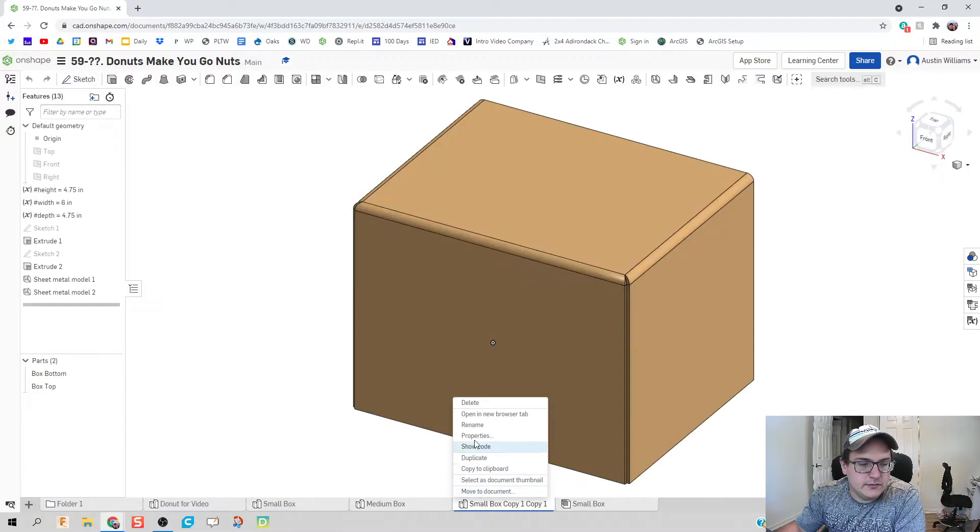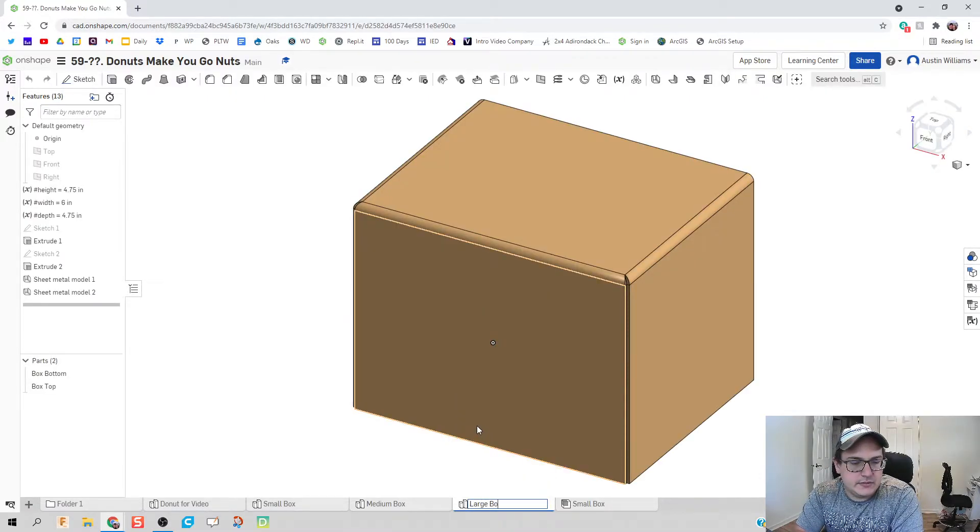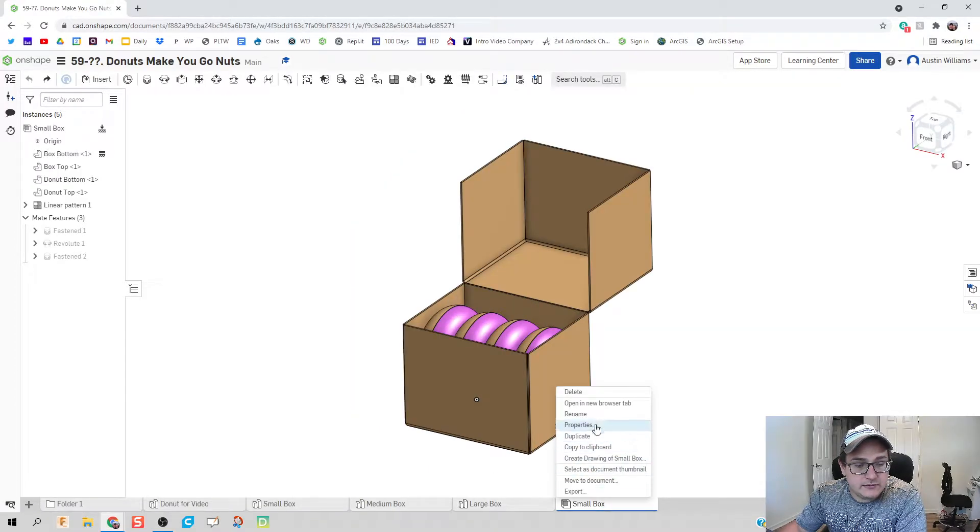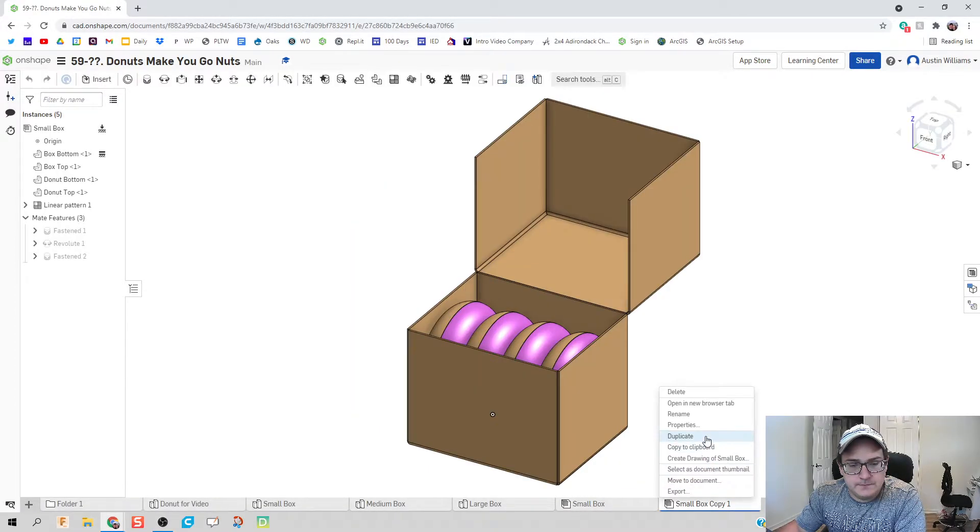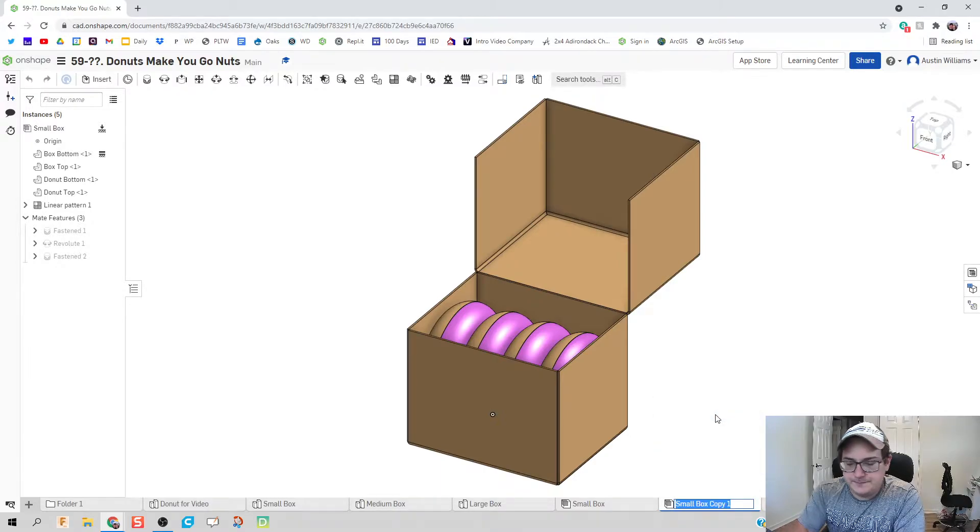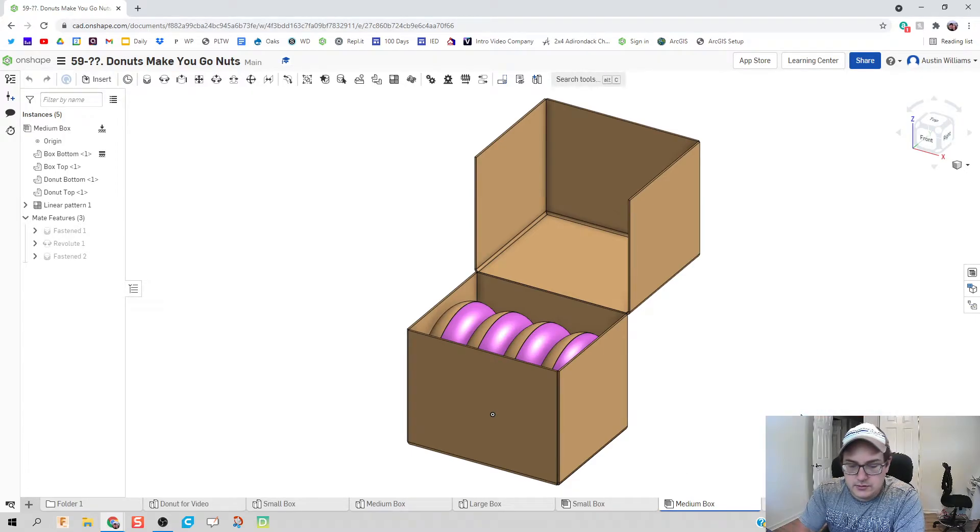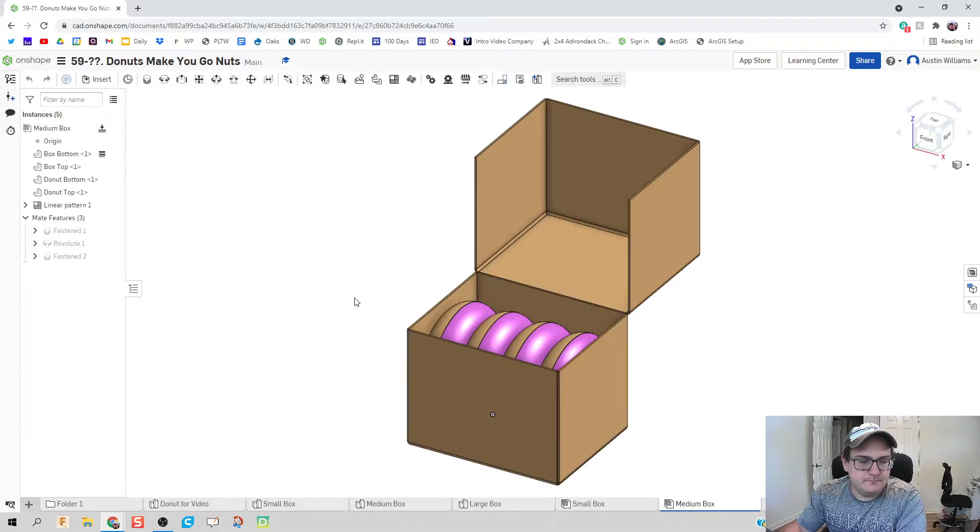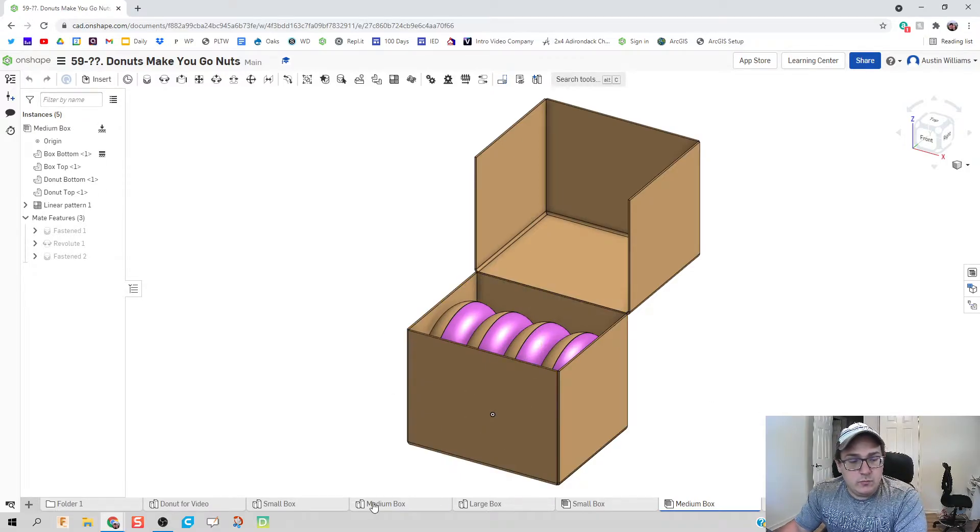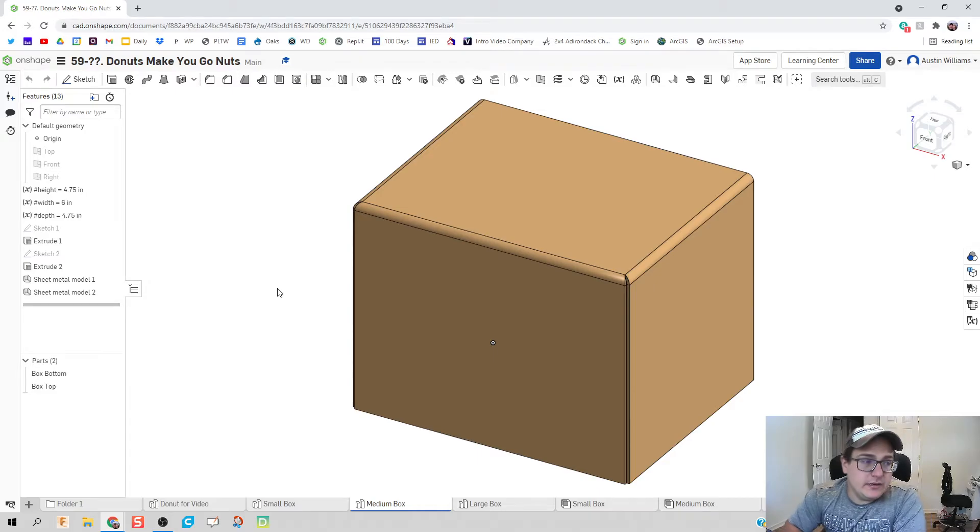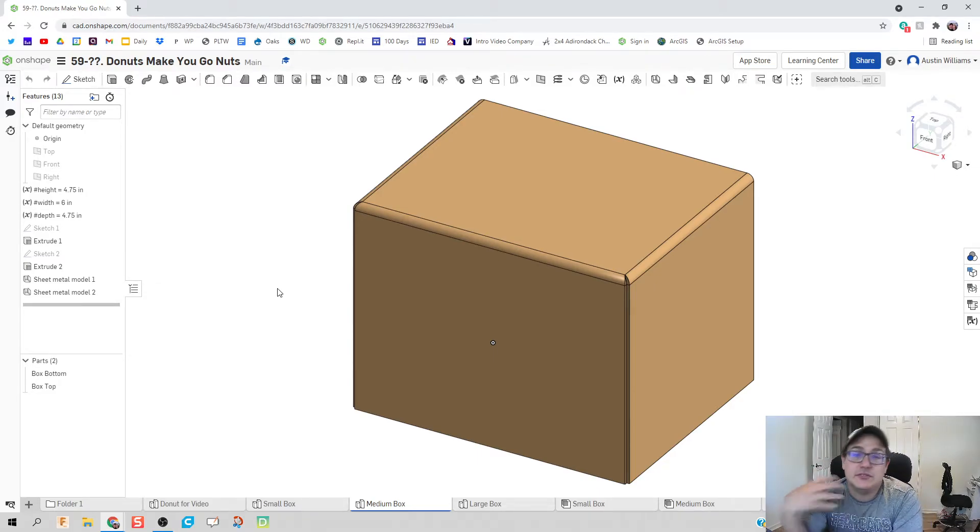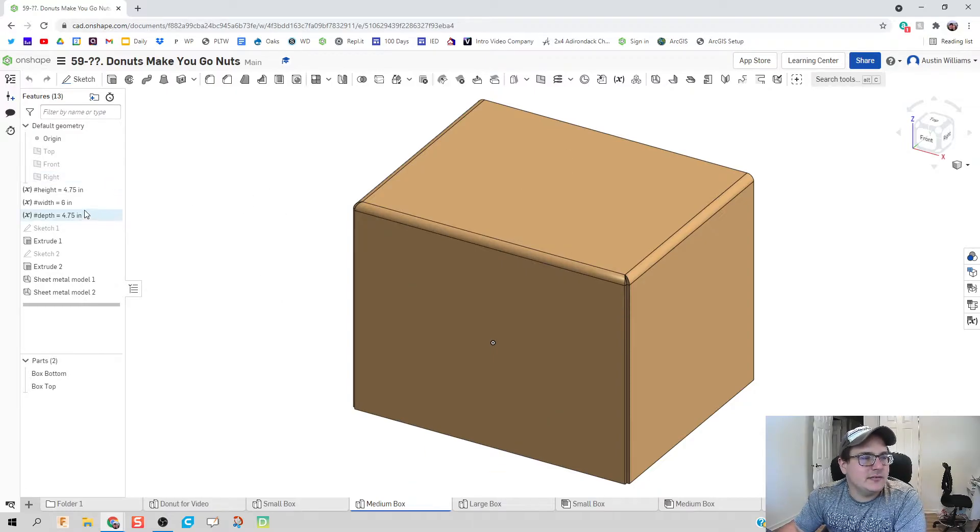We're going to rename our last one, let's call it large box. Same thing for assemblies - we're going to duplicate, rename medium box. Let's go to our medium box. We noticed that the heights were good, we noticed that the widths and depths are good for a small box, but let's double the amount of doughnuts in there.